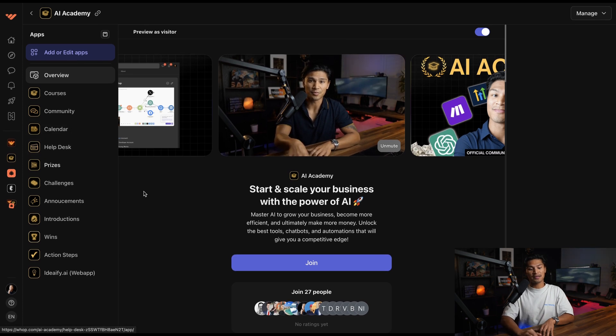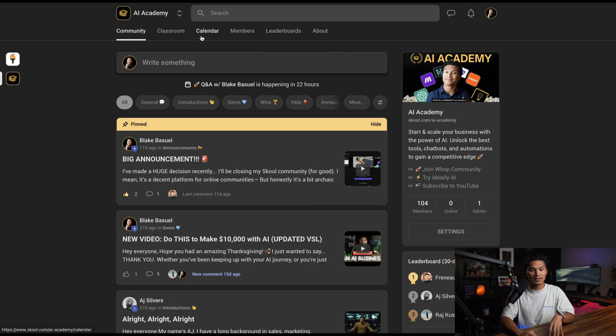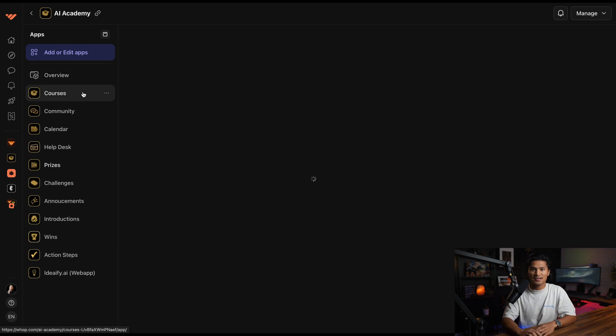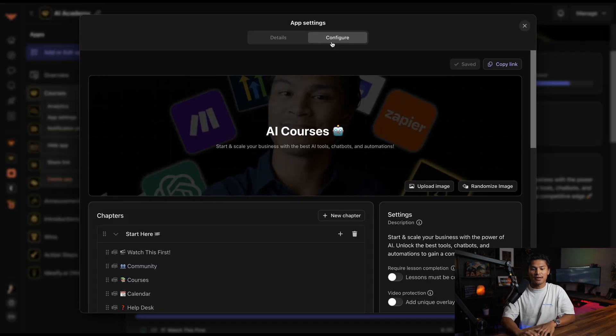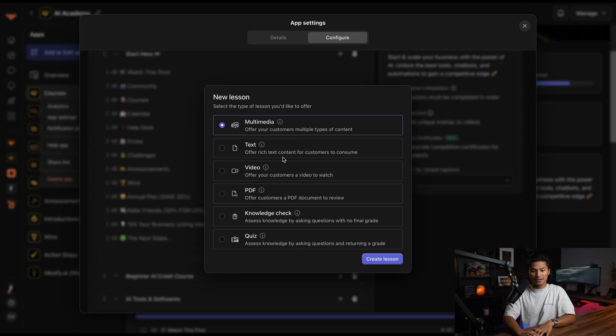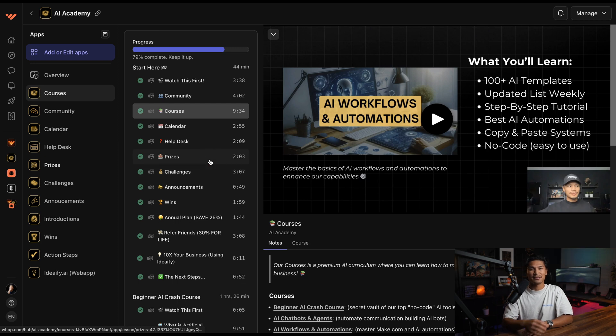In the AI Academy, I expanded beyond School's basic features — the classroom, the community, and the calendar — and created something more comprehensive and engaging. The course app is where I host all of my video courses. You can configure lessons to be completed in order by toggling it, or even generate completion certificates. You can create lessons in many different ways — multimedia, text, video — and even build quizzes. Most LMS or learning management softwares require third-party video hosting like Wistia, which can be expensive, or unlisted YouTube videos that anyone can share. WAP includes video hosting, which is incredible that you don't have to pay for it.